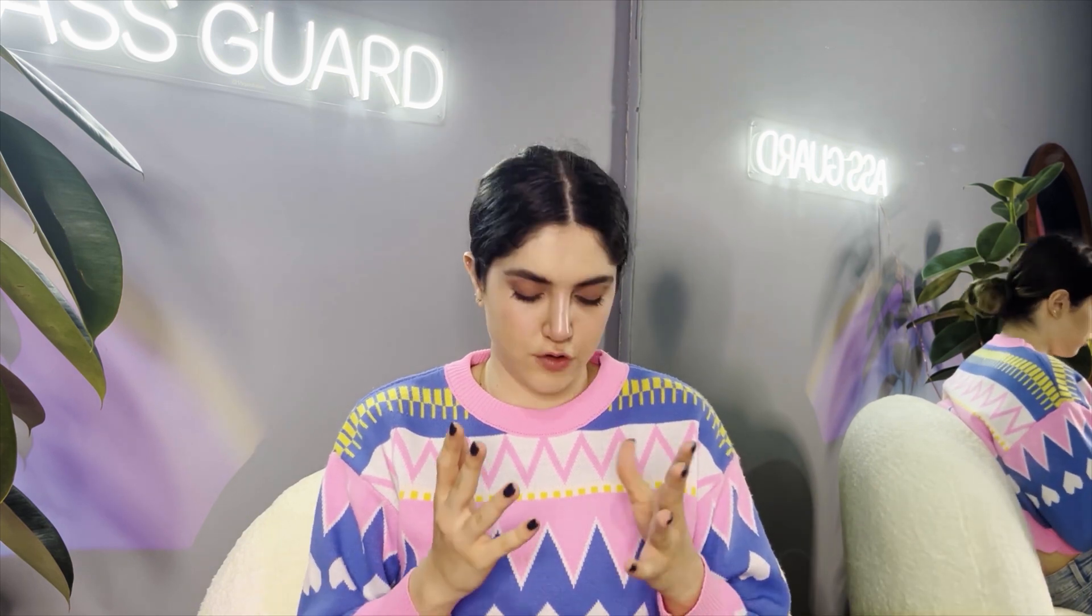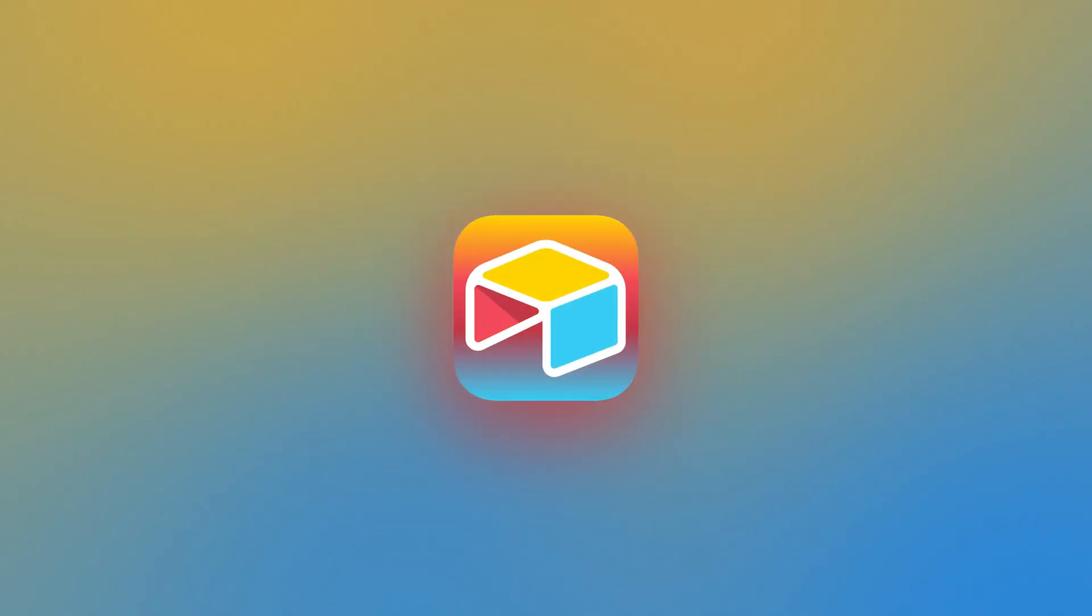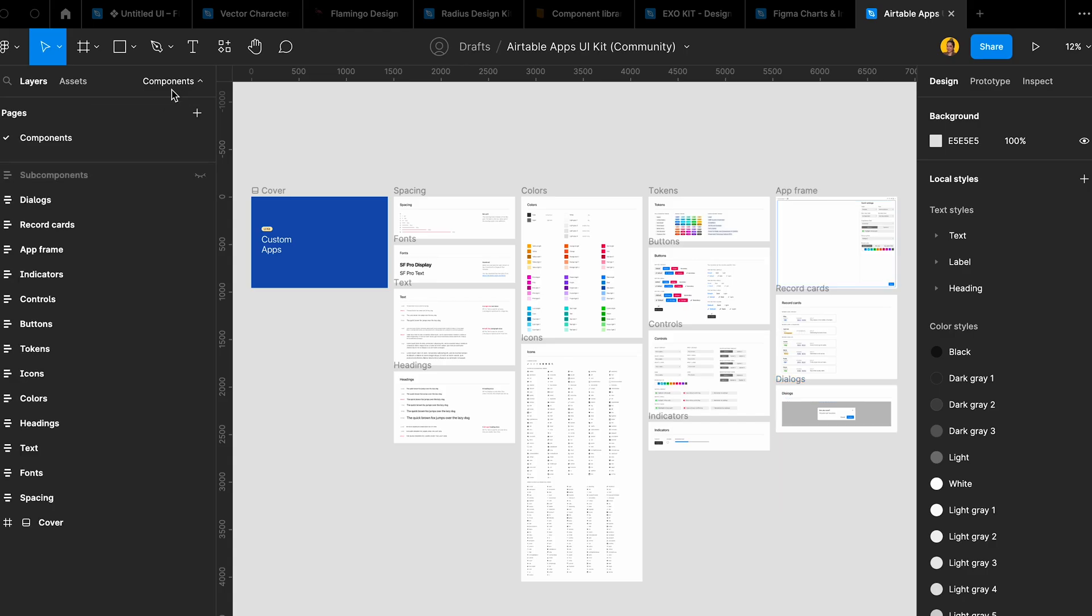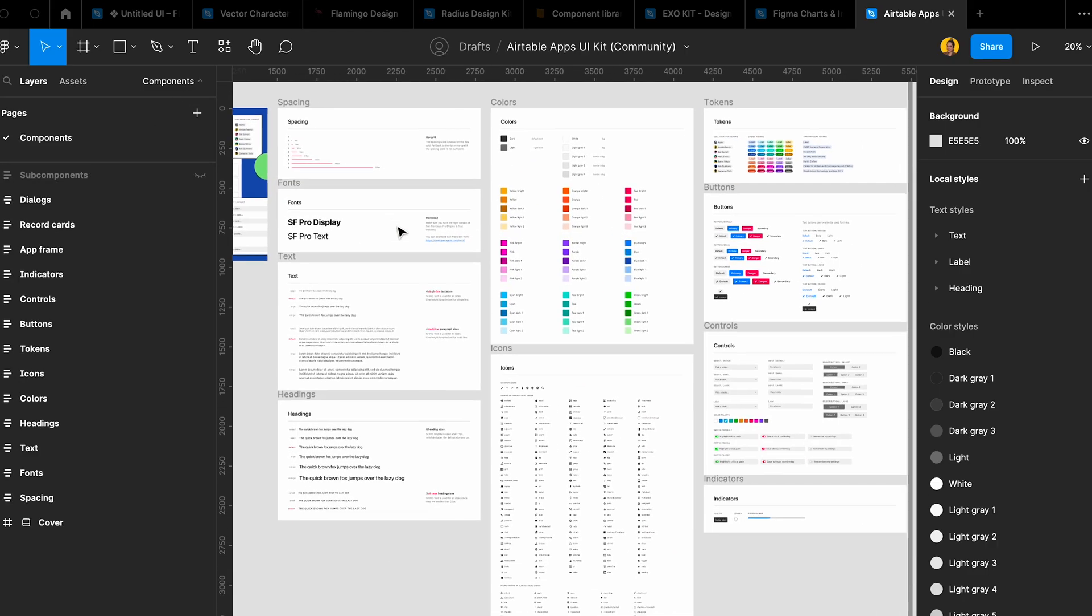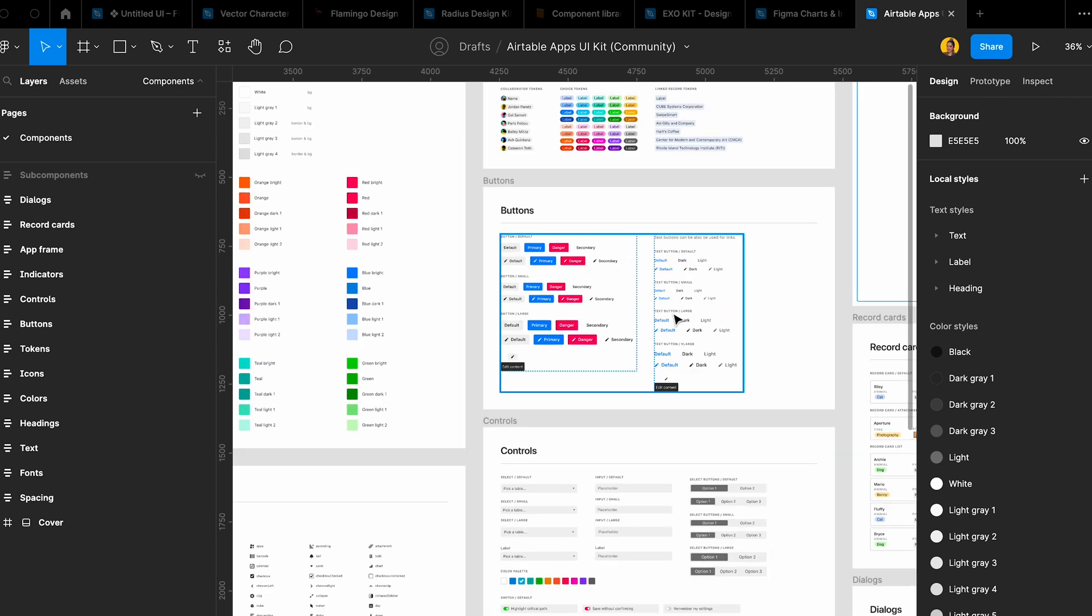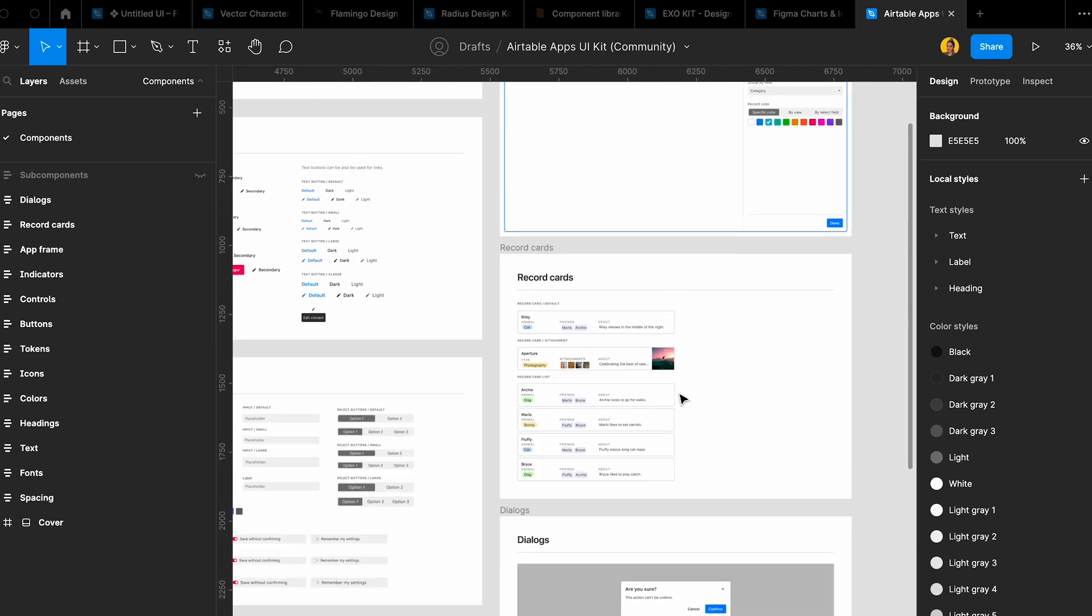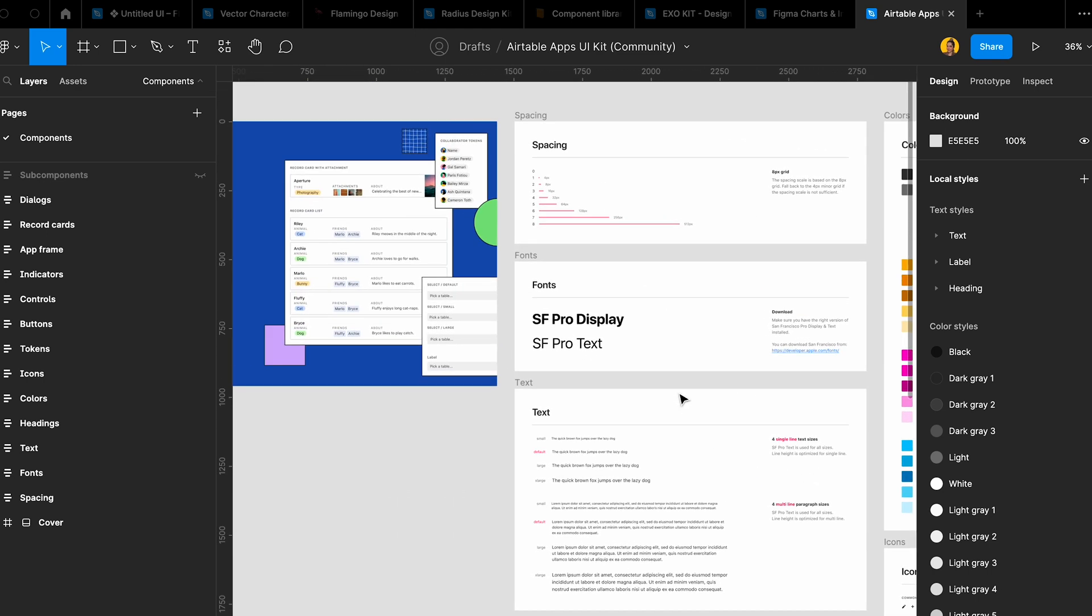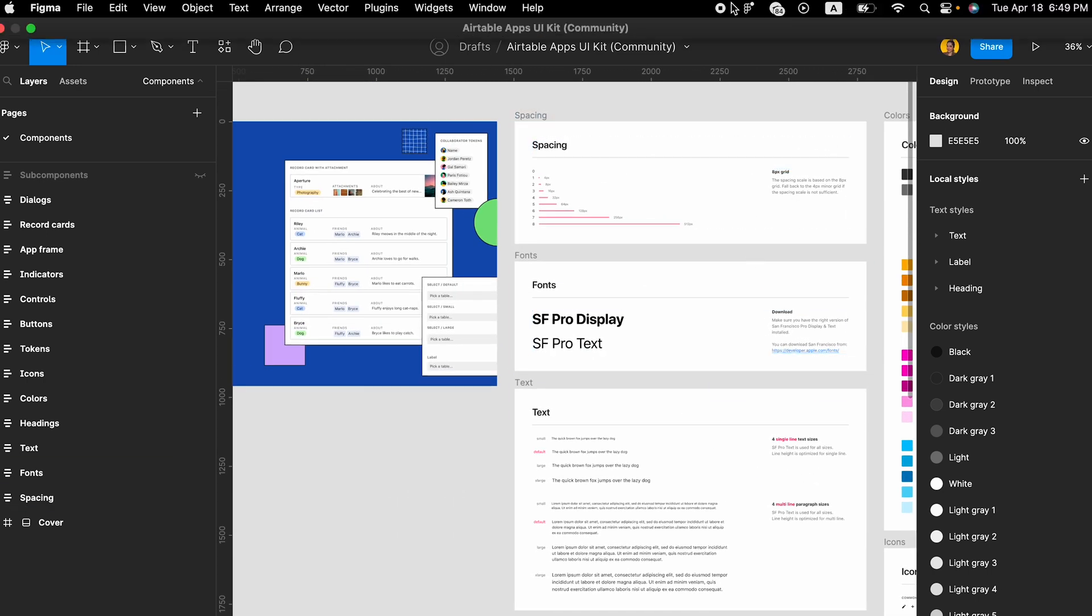Another great UI kit is Airtable Blocks. In Airtable Blocks you can have access to text styles, colors, buttons, icons, and everything. The only thing is it has a really complicated auto layout, but you're going to get the hang of it. Don't let that stop you from using it. It's really awesome, has a lot of components, and is really easy to use except for the auto layout part.